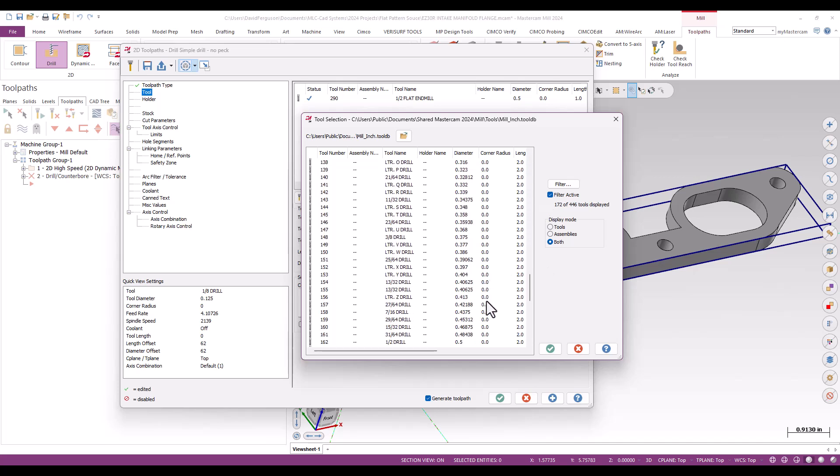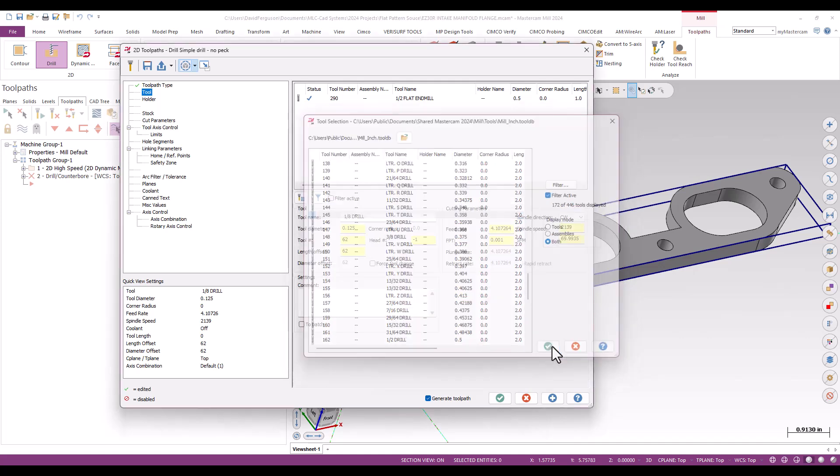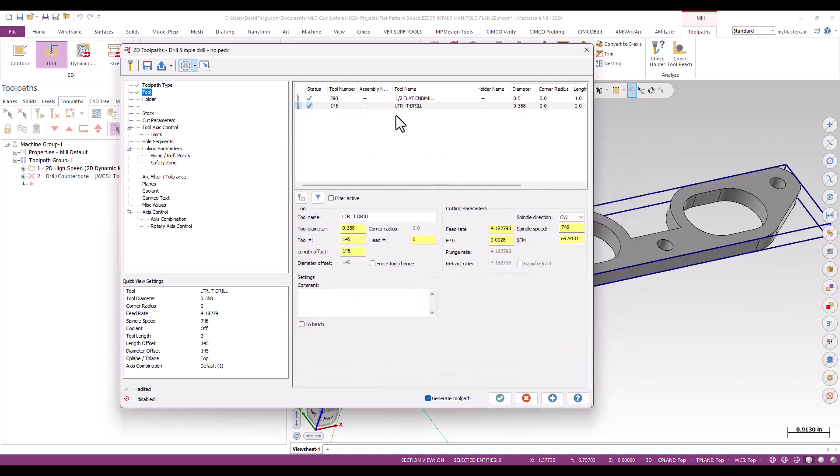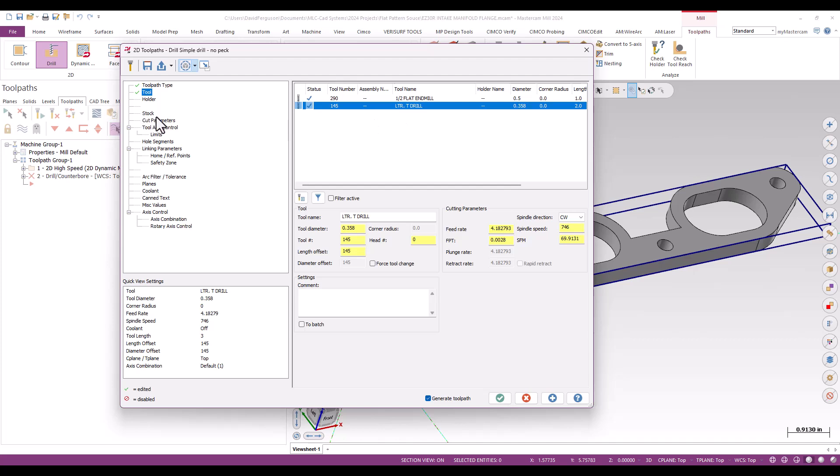How about 0.358? We'll go with the T-drill. That's pretty close. We can scotch-brite it to get it up to tolerance. Always a little slop in those anyway, right? T-drill should be fine.